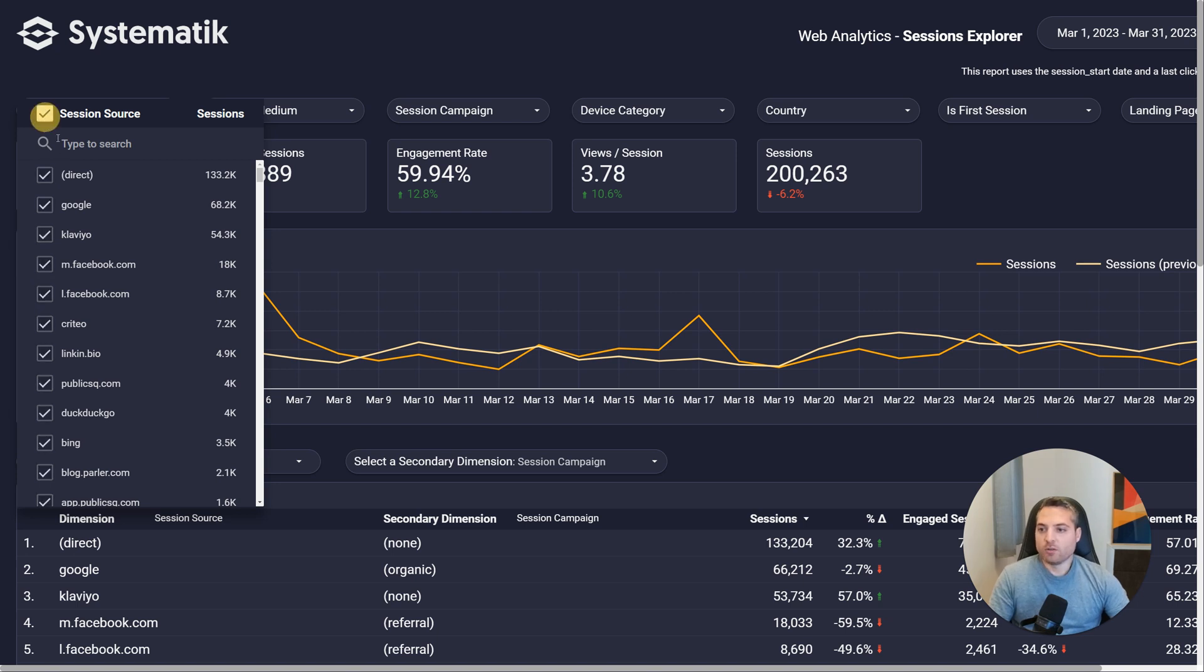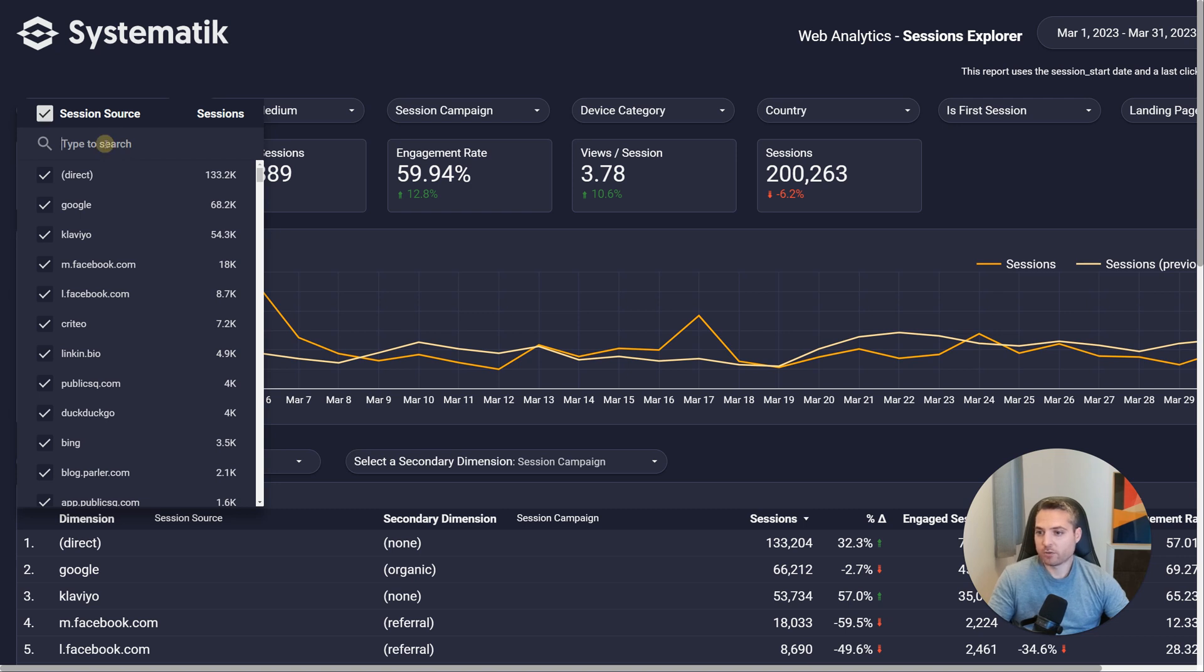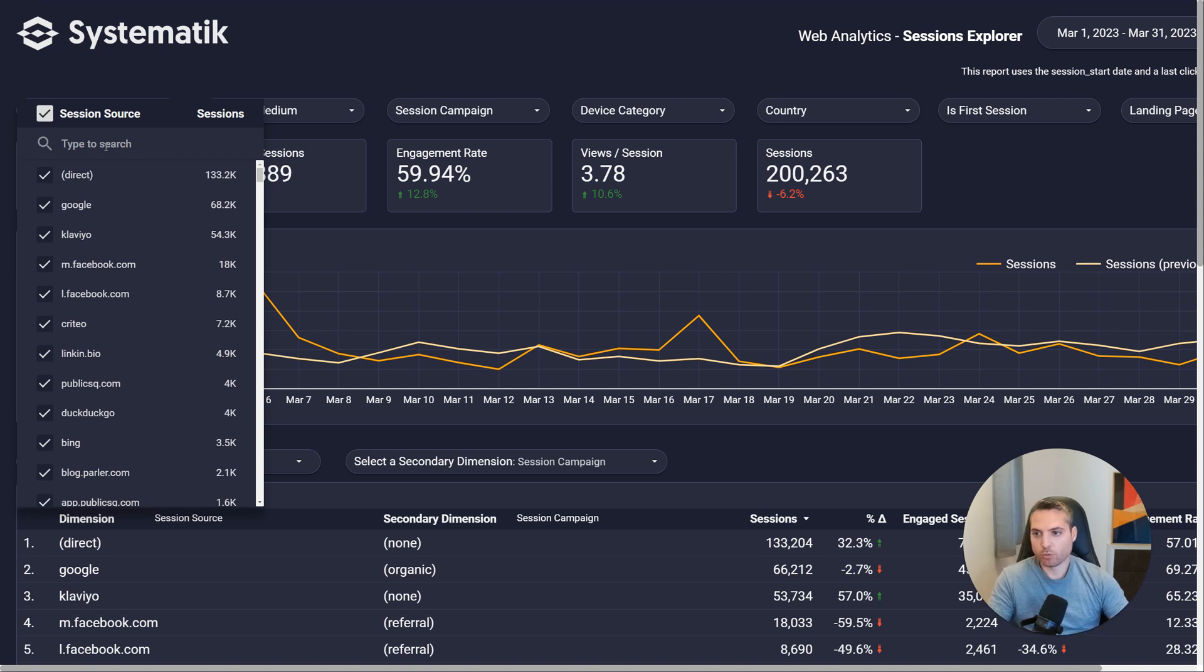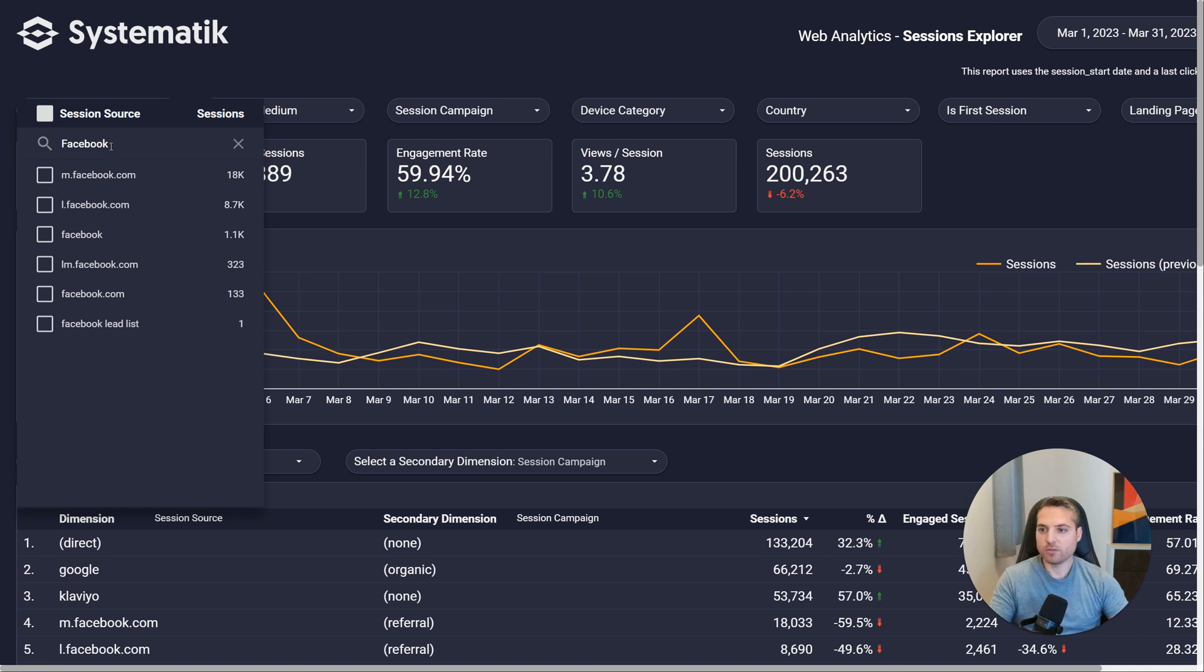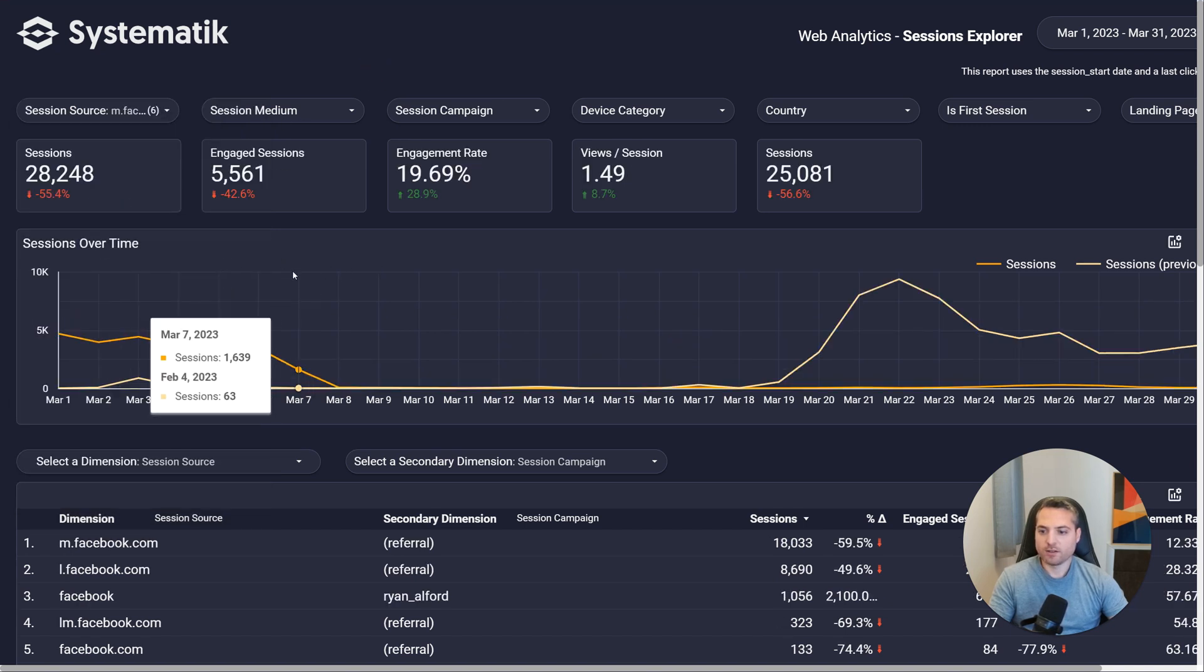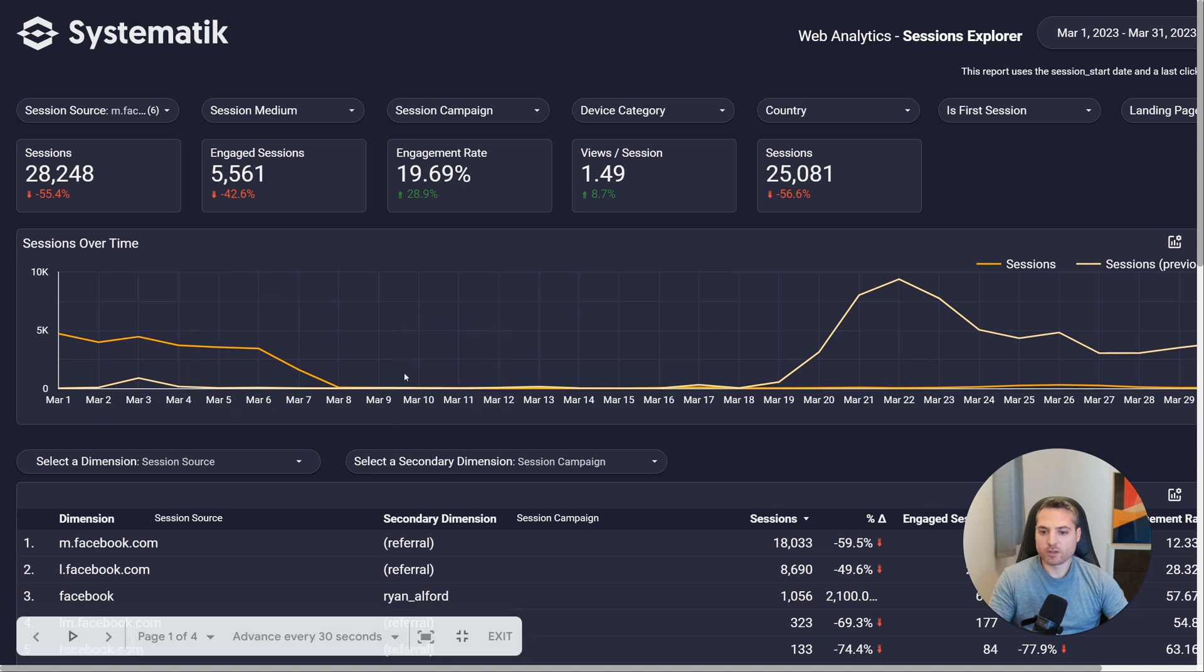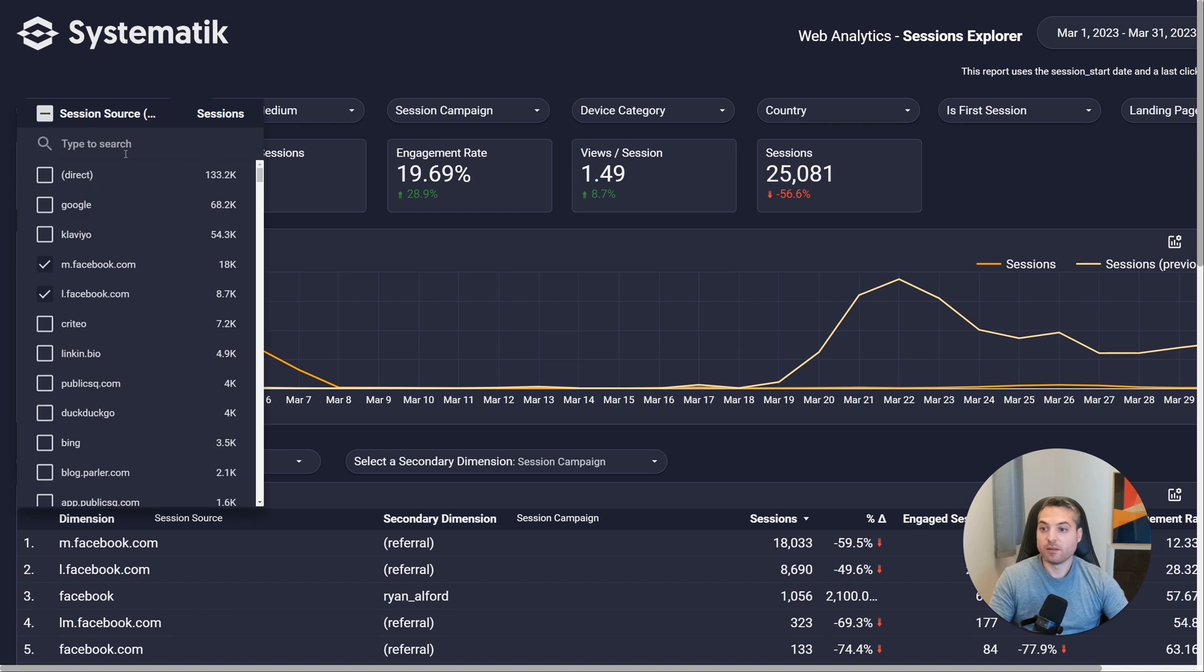We can click on that white box here to select everything or deselect everything. One thing you can do, let's say everything is selected, you'll notice that Facebook sometimes generates multiple session sources. So you have this type to search bar here. This is not case sensitive. So let me show you what I mean. If I deselect everything and I want to select all session source that contains Facebook, I could type Facebook here, even with a capital F, and it would show me all of these Facebook session sources.